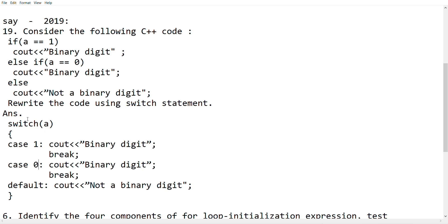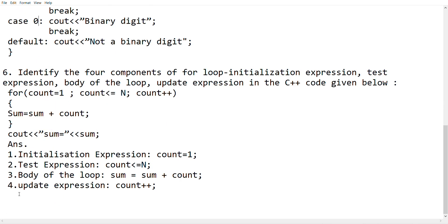cout binary digit break else, default, cout 0, binary digit 1, double base 0.